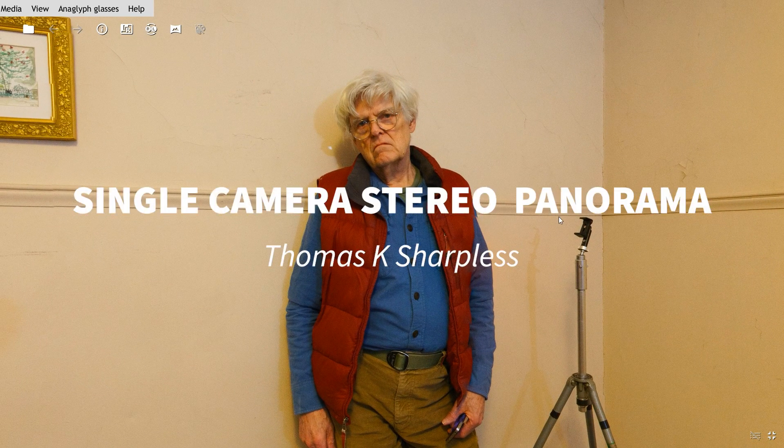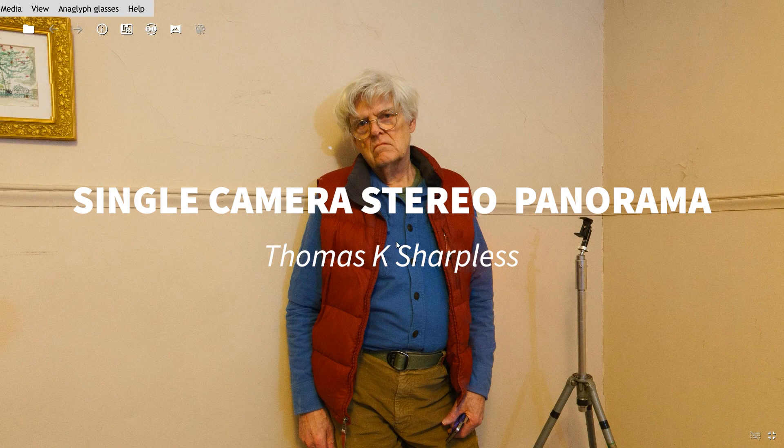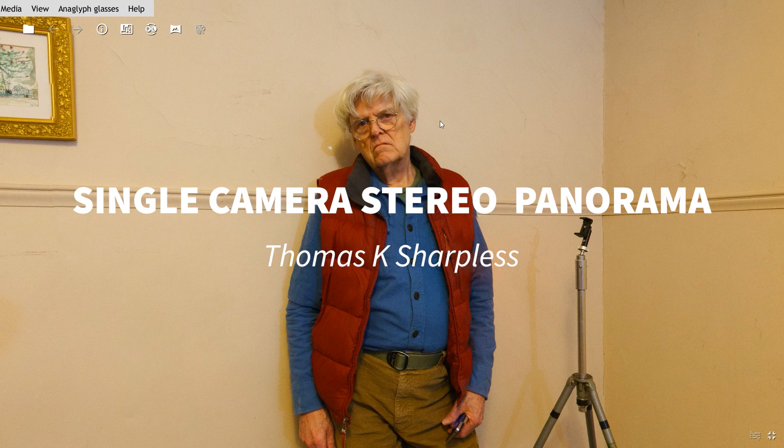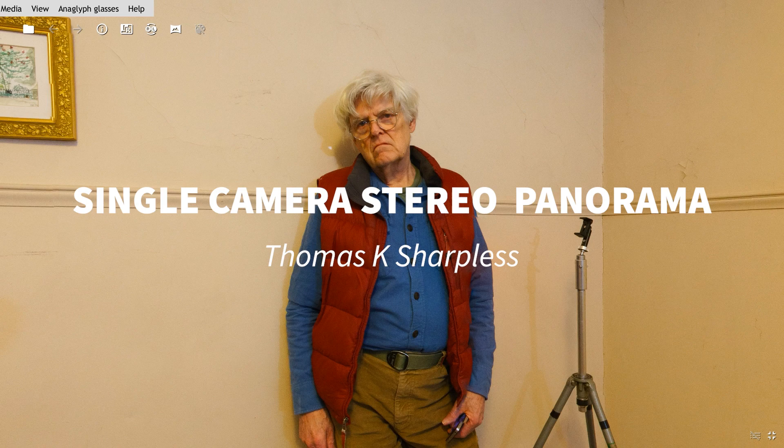Now you know how to stitch a stereo panorama by the single camera method using precision sector masks. Thank you very much for watching.